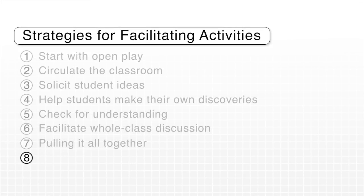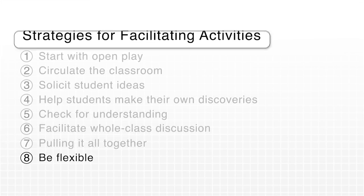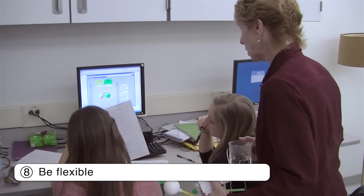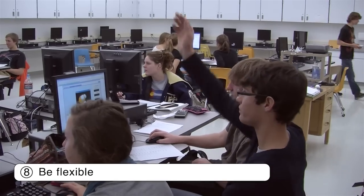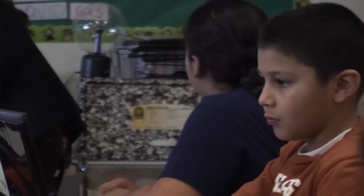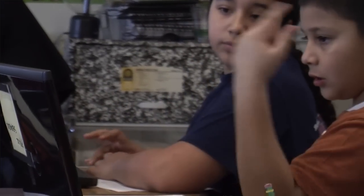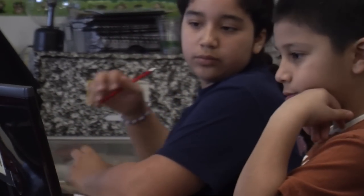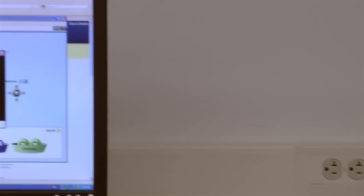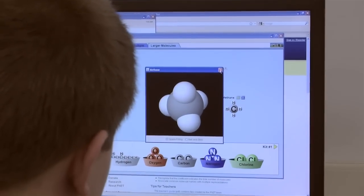Finally, it's important to be flexible. You have to be ready for things to go different than you expected. Students are going to discover all kinds of things — it might be something you weren't even aware of. It's okay to go off on a different path. It's easy with the sims because I don't have to get any extra equipment out — you can't do that in a normal lab.